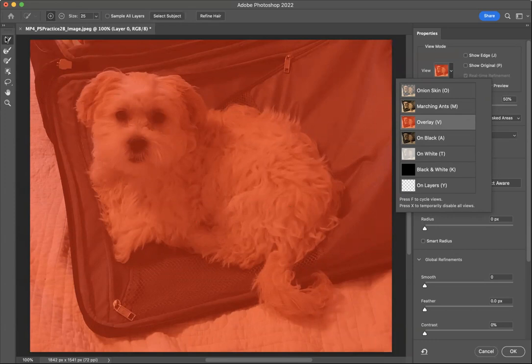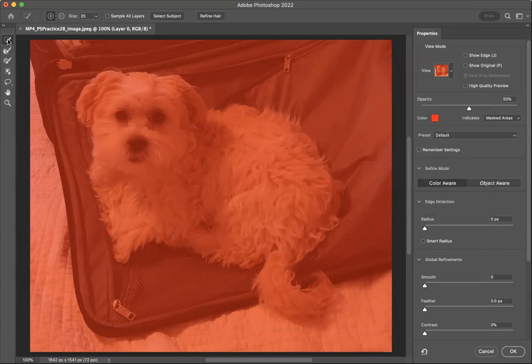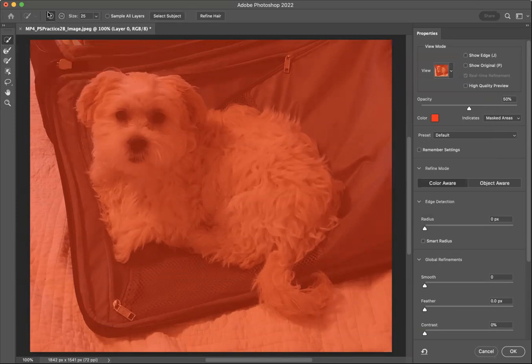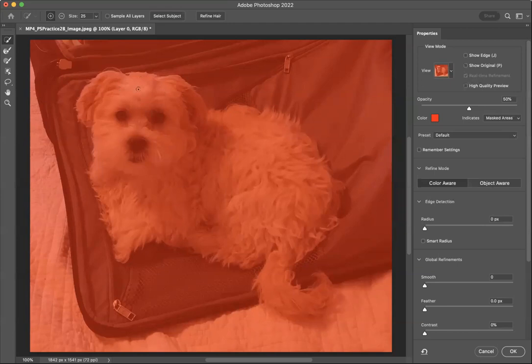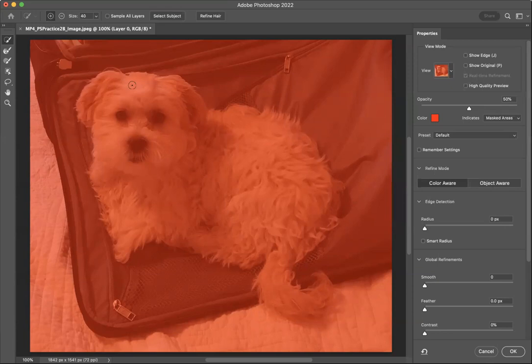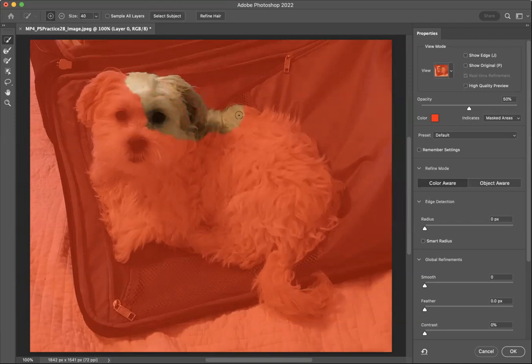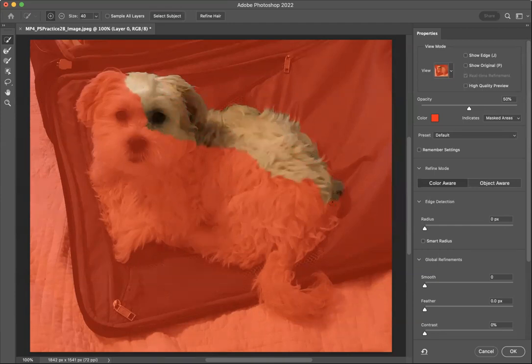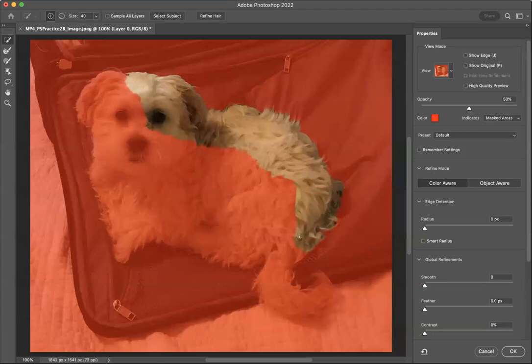I'm going to go up to my selection tool here on the left. And notice I've got a plus and a minus. I'm going to make sure I'm in the plus so that I can actually select. And if I want to make my selection brush bigger, I can click my right bracket key on my keyboard or left bracket key to make it smaller. So I'm just going to hold down my trackpad and just start selecting as much of this dog as I can. It will automatically pick up some of these edges.